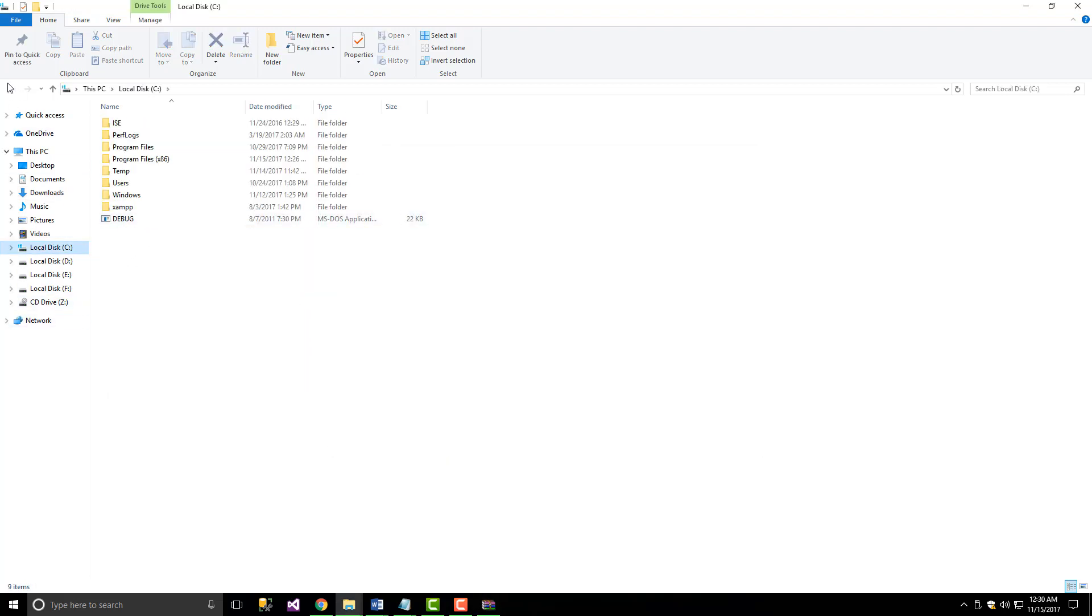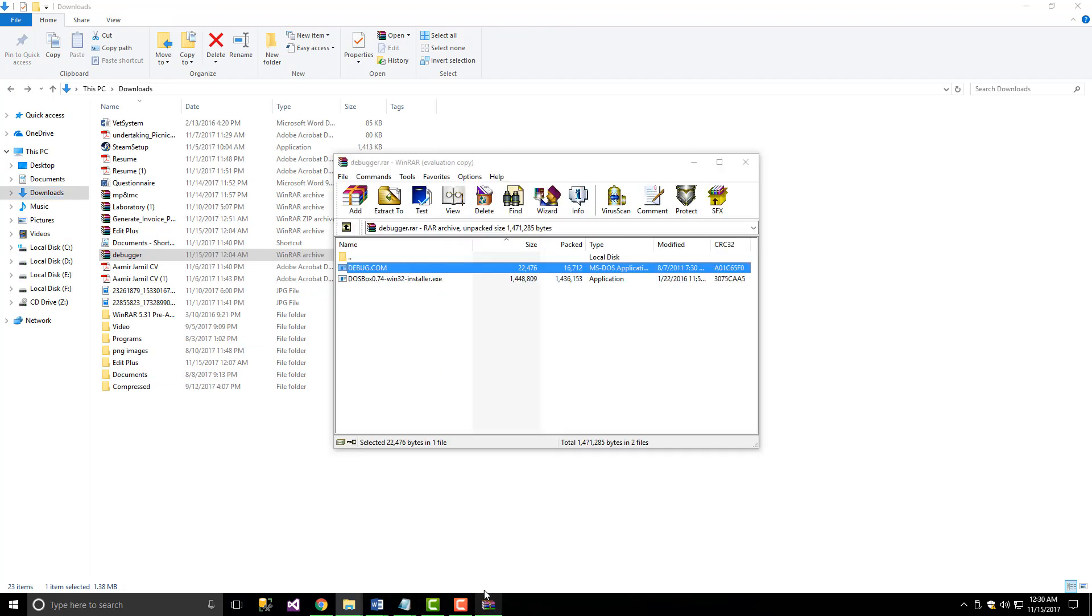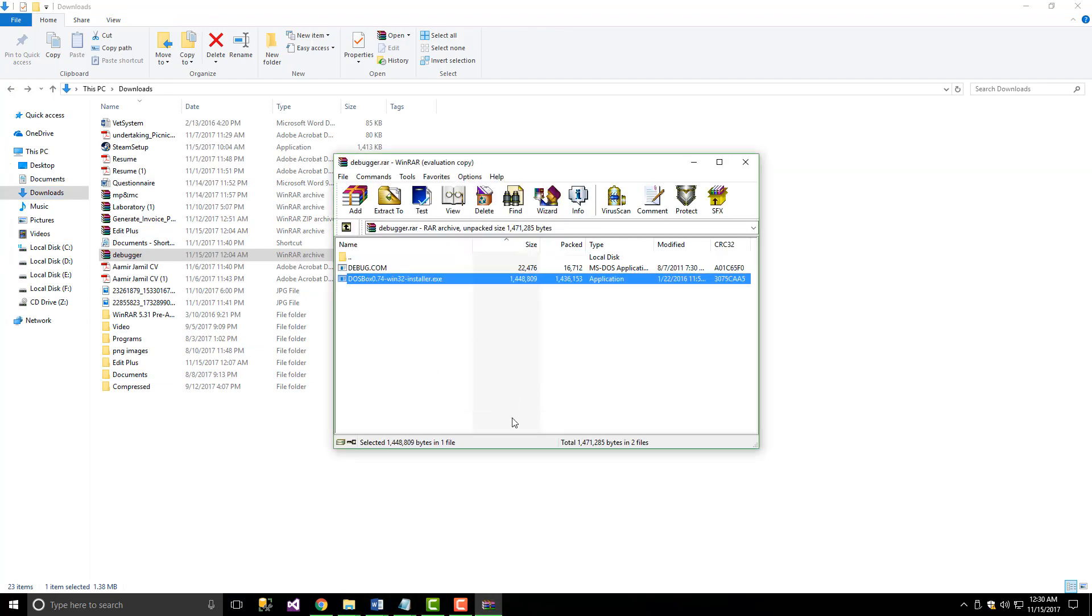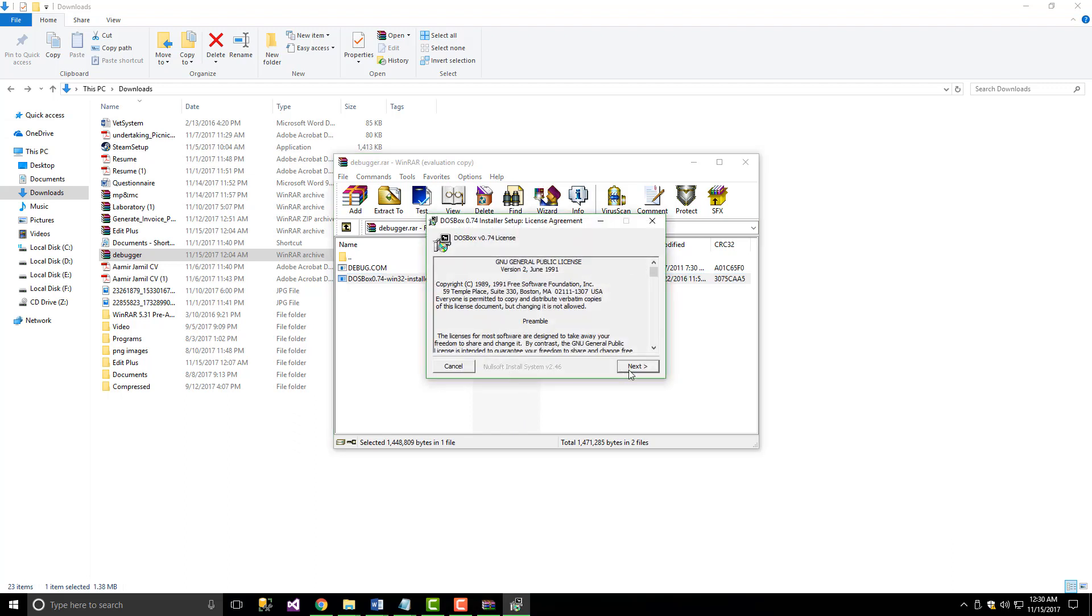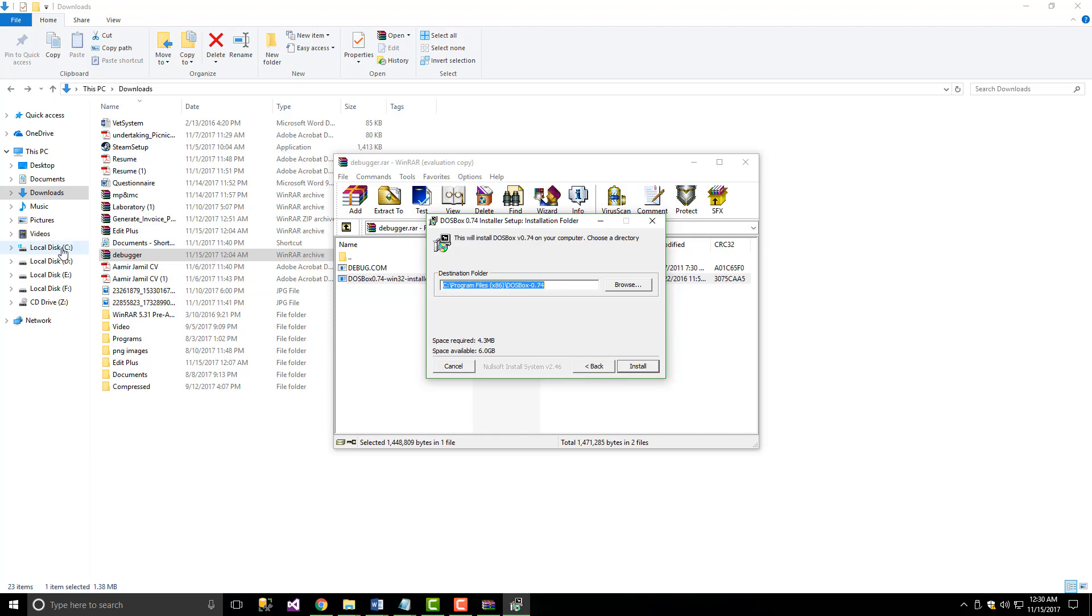You can see there's debug. Now install DOSBox - just click next, next, and wait for it to install.